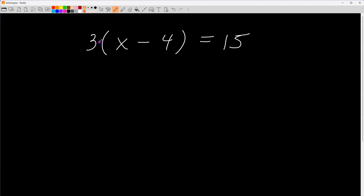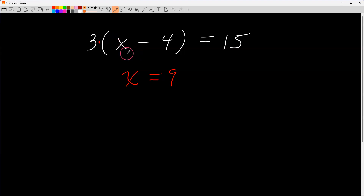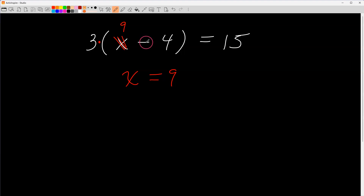Go ahead, pause the video and see if you can get it. Welcome back. I tried some numbers and came up with nine — hopefully you got x equals nine. If I replace x with nine and look inside the parentheses: nine minus four is five, and five times three is fifteen. That matches the right side, so I'm done.